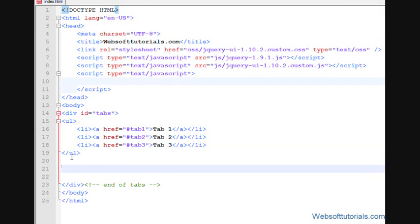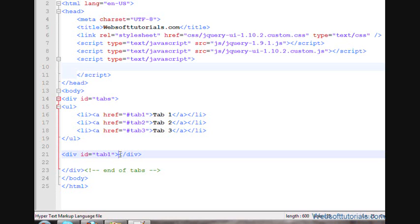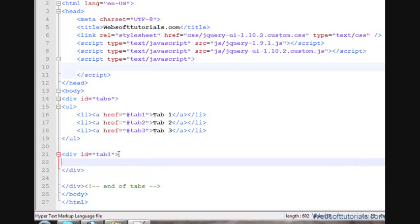Now I'll make a div tag for Tab 1, because the content of this tab will be written inside this div. I'll give it the ID 'tab1', and inside it I'll use a p tag and write 'This is content 1'.